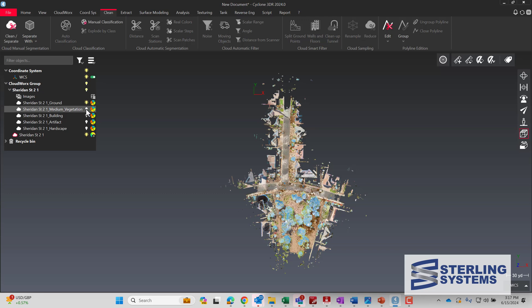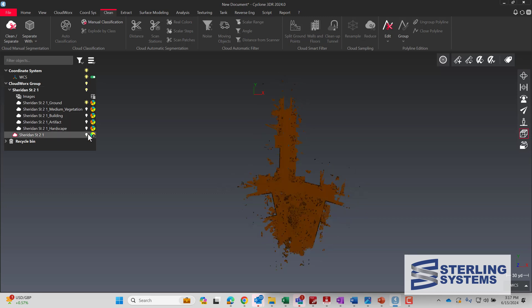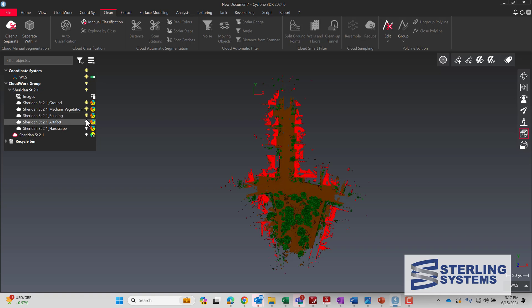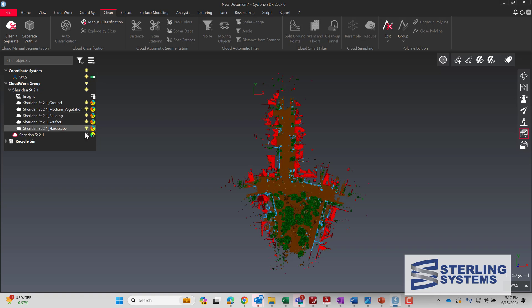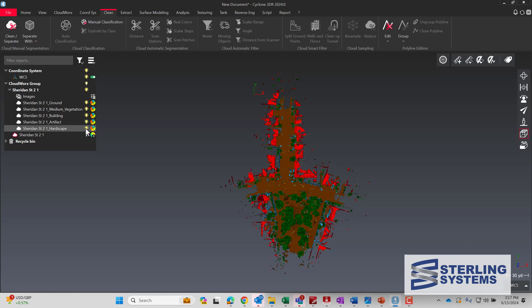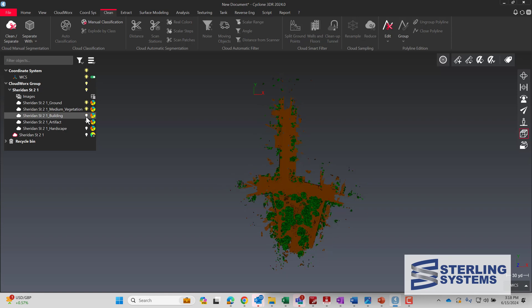To start with we'll turn them all on — there are all the different pieces. Then we can slowly turn them back off: there's the hardscape, the artifacts, buildings are now off, and now vegetation.